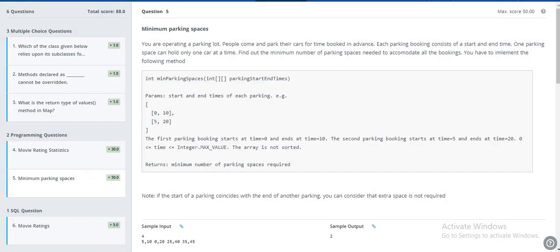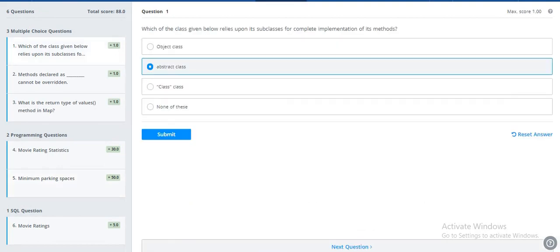Hey guys, so this is Wilson technical screening test. These are the questions they have asked. This is mostly on Java language.